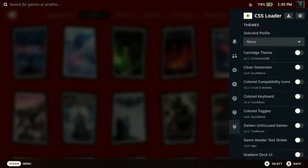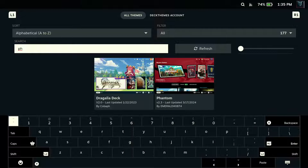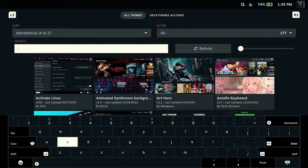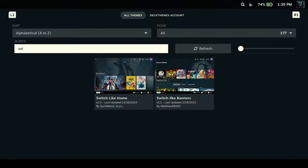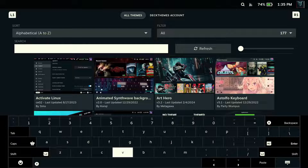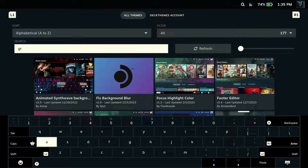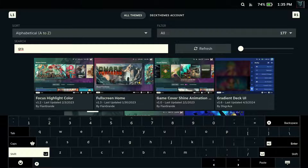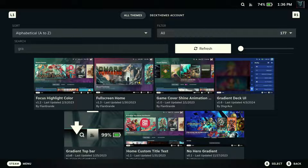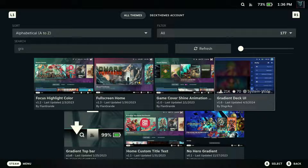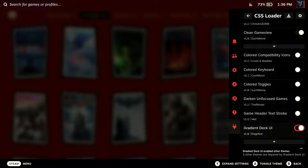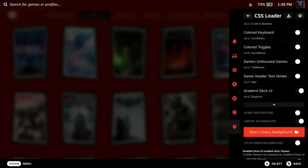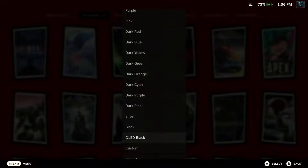Go back to our CSS Loader shop. Search for Switch Like Home — here it is. And we're going to need Gradient UI as well, so go back to the search, clear it out, and type in Gradient UI — there it is. Now go back to CSS Loader and turn on Gradient UI. Go down to the settings options. I'm using OLED Black — you can use any color you like, there's a variety of different colors to pick from. I think OLED Black looks the best.